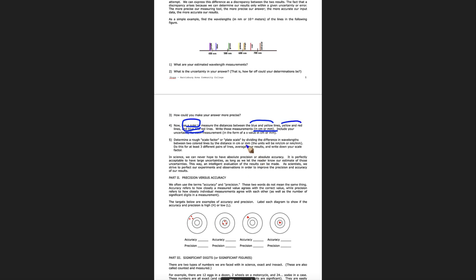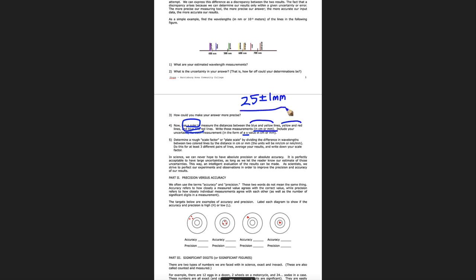And then you want to estimate your errors here. Put a plus or minus. So if you thought it was 25 millimeters, you might write 25 plus or minus. Maybe you thought you were one millimeter off, or maybe you thought you might be as many as two. So 25 plus or minus one millimeter is what you'd put there.